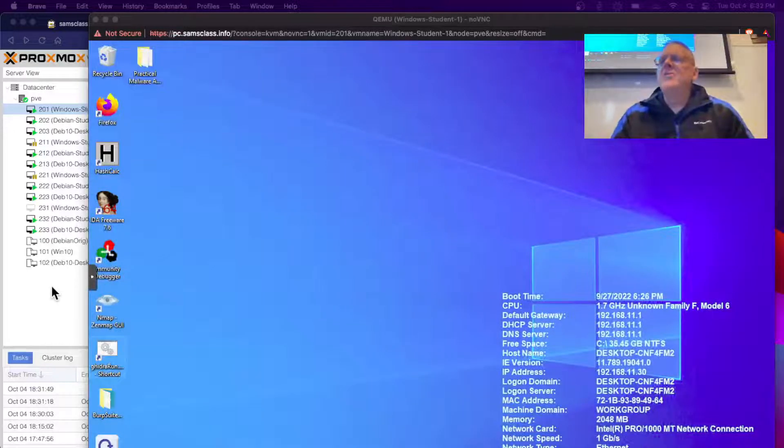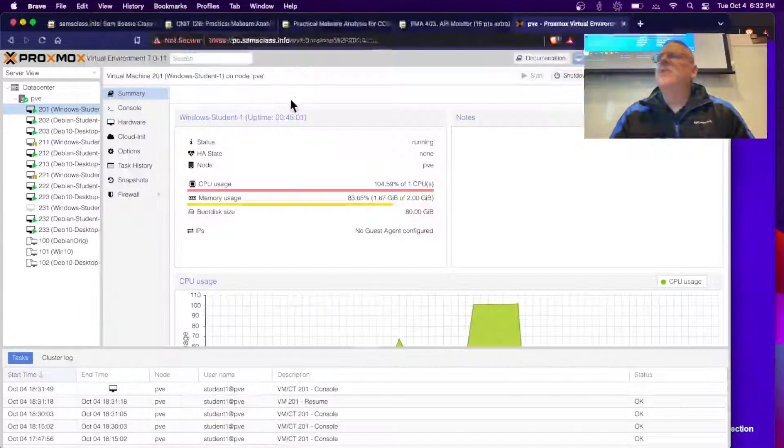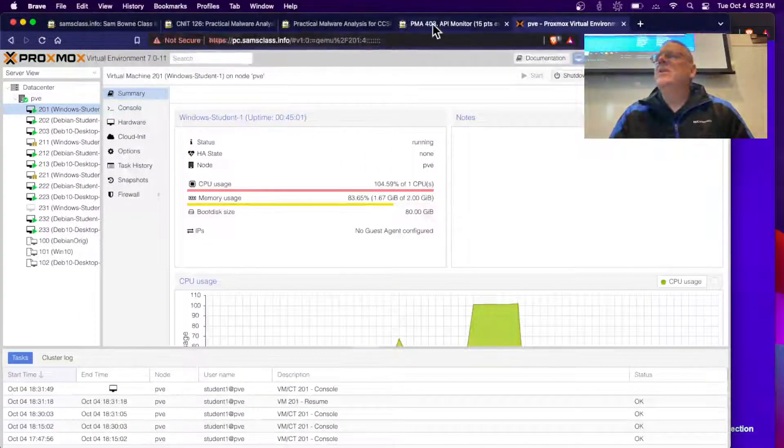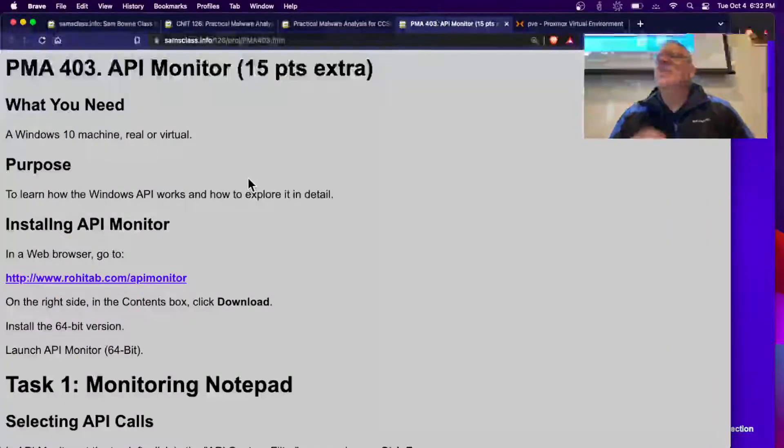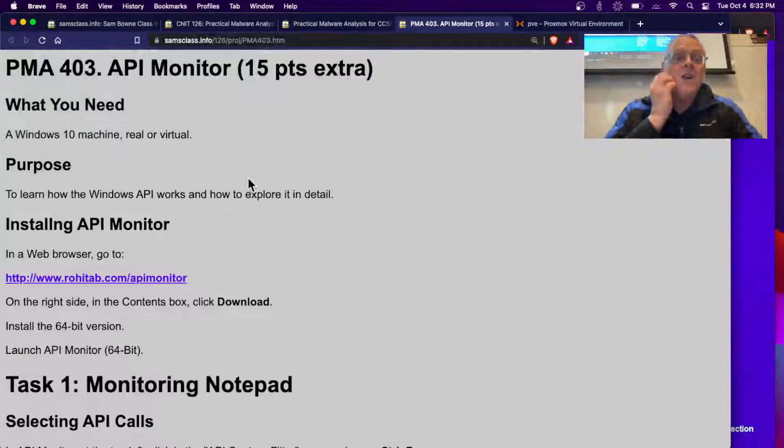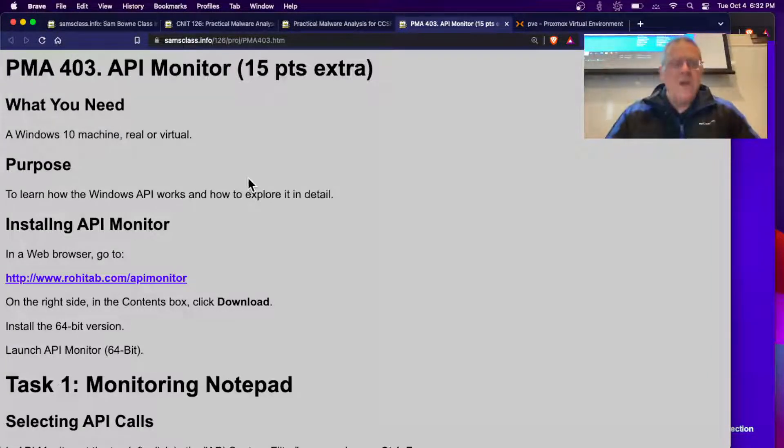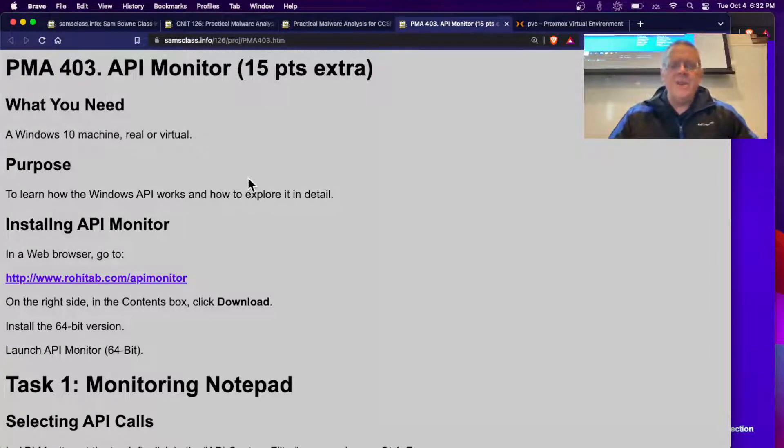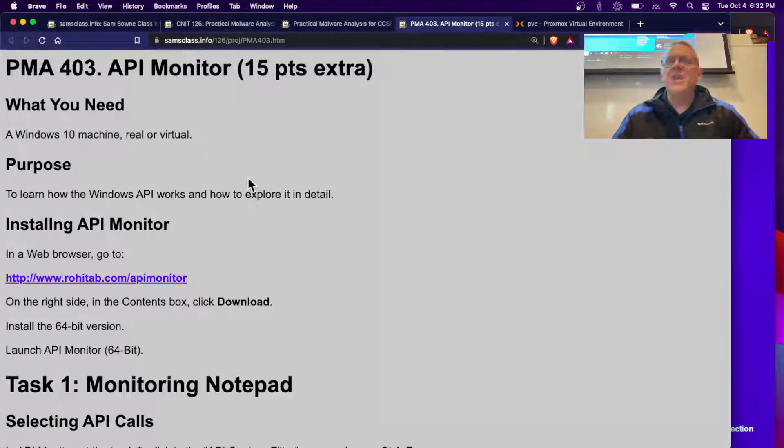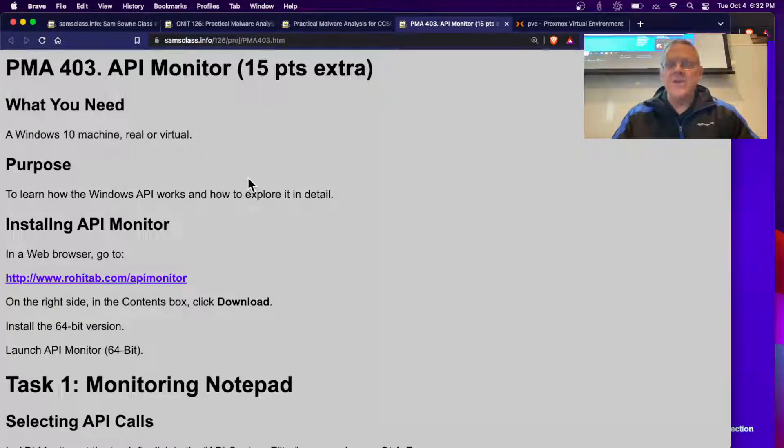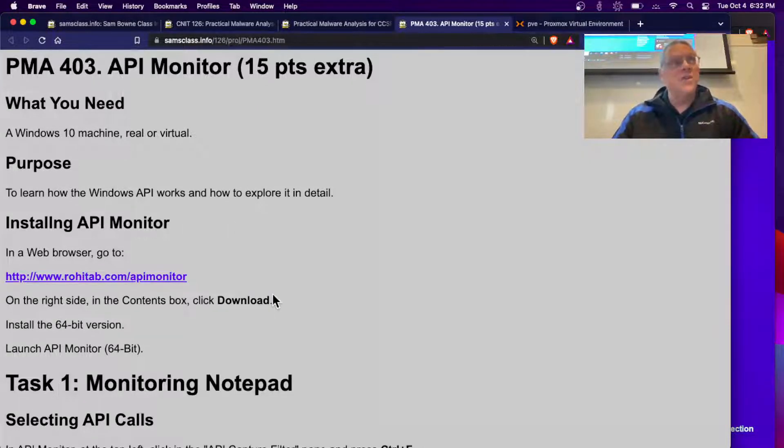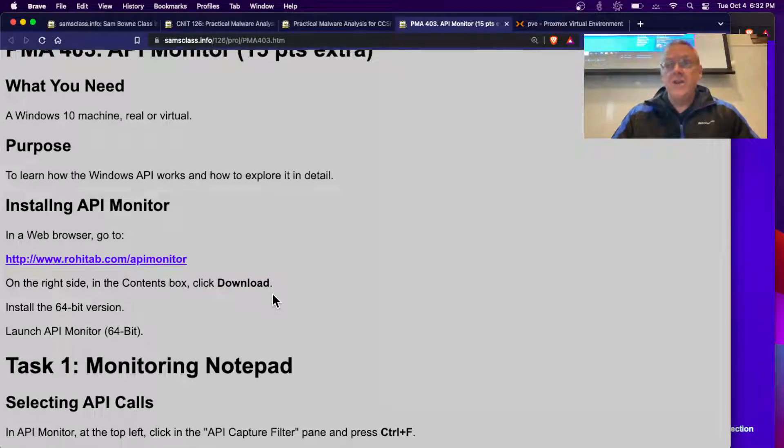All right, so the first demo is this one, 403 API monitor. I was on Twitter several years ago saying I really wish I had a way for my students to learn the Windows API calls, and Dan Kaminsky, who is still alive, said check this out. And this is an old tool, I didn't know about it, but it's wonderful.